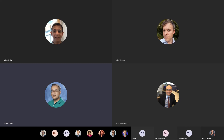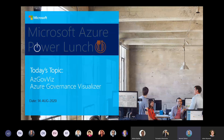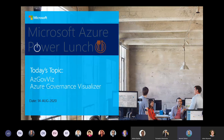The recording has started. This call is being recorded and we will place the recording on our YouTube channel. If you don't want to be recorded, you may want to drop off now. Thank you for joining Azure Power Lunch.